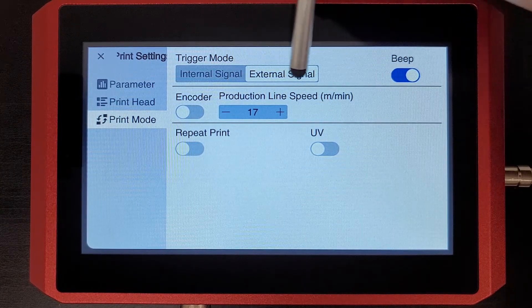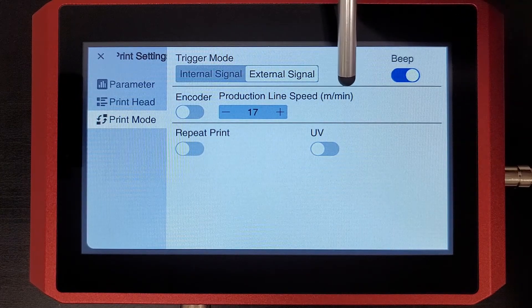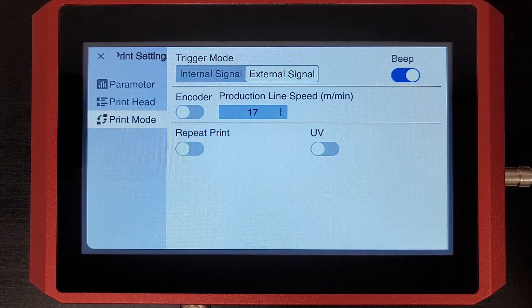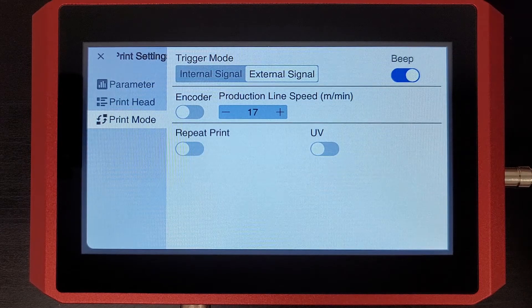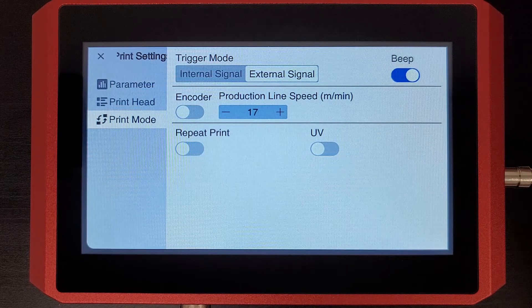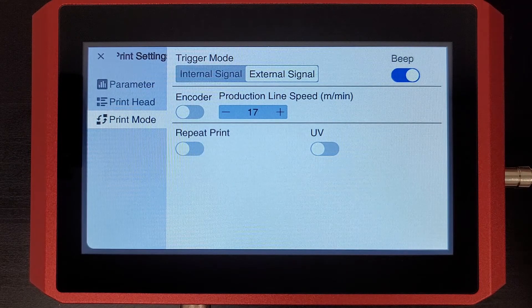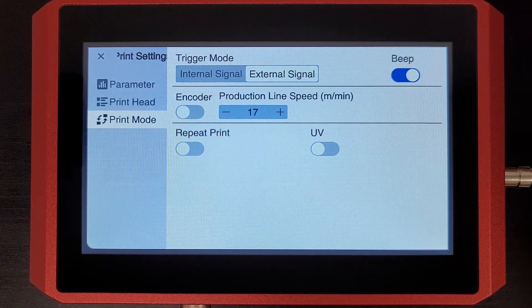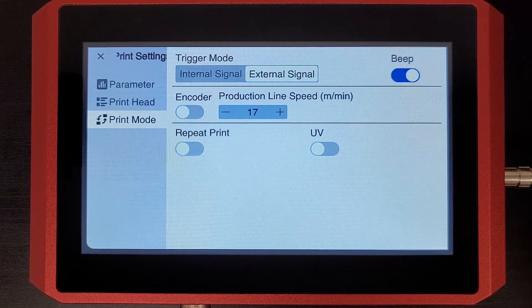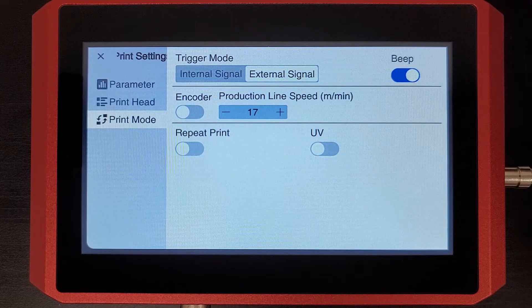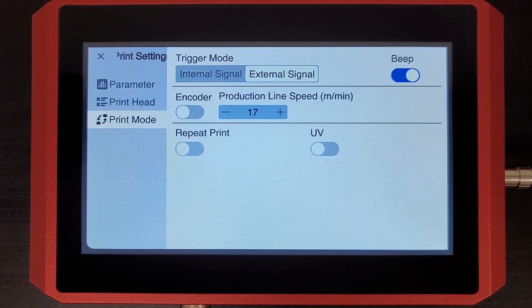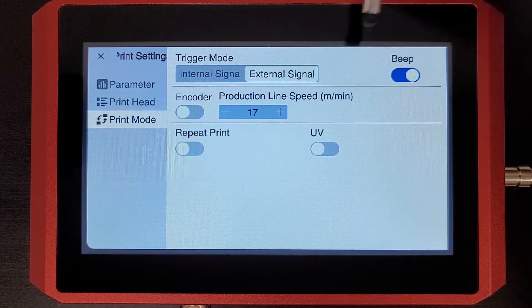What we're worried about now is production line speed in meters per minute. Now, if you don't know how fast your production line is moving, I recommend purchasing an inexpensive tachometer or something that will allow you to measure the speed.